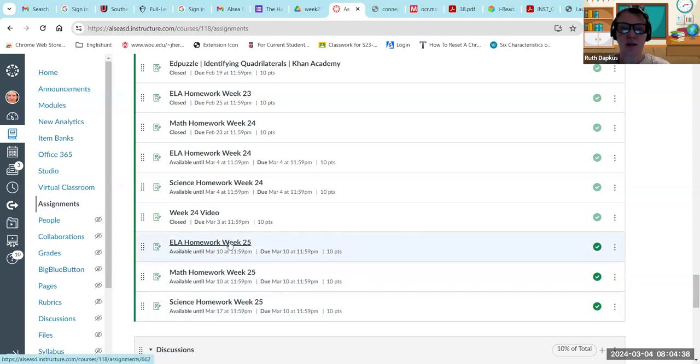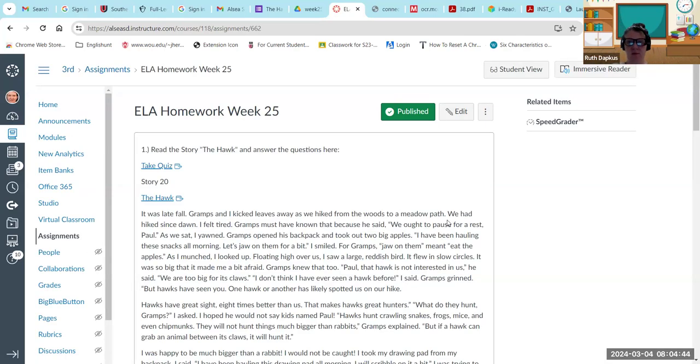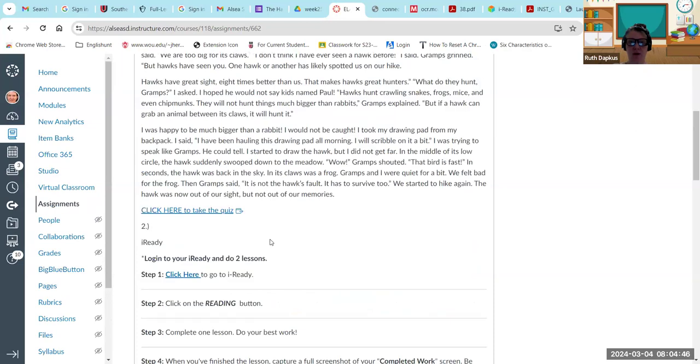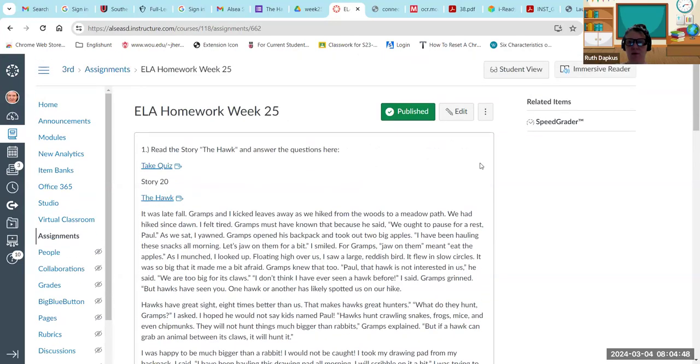If you click on the language arts homework for week 25, you'll see the story. You can read the story, you can practice reading it yourself, you can click on the immersive reader to have it read to you, and then you're going to take the quiz.